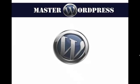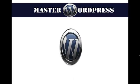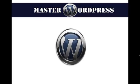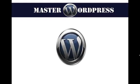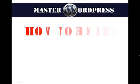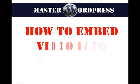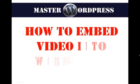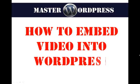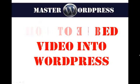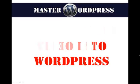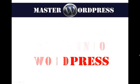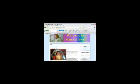This is Master WordPress. In this presentation, I'm going to teach you how to embed video in a WordPress blog.